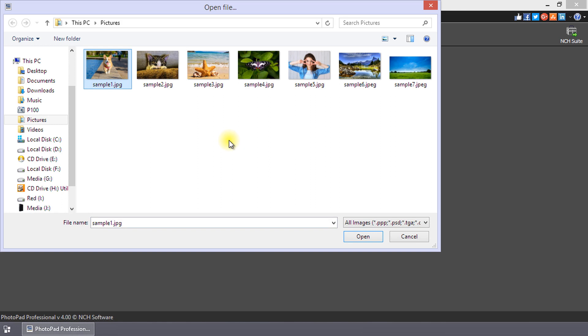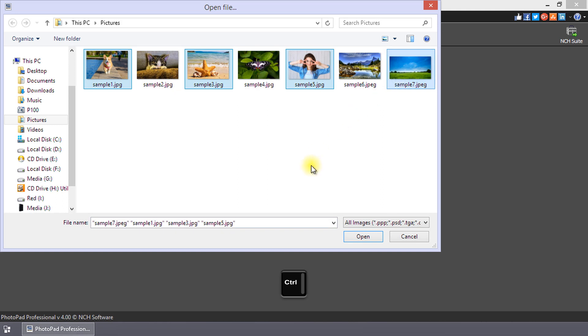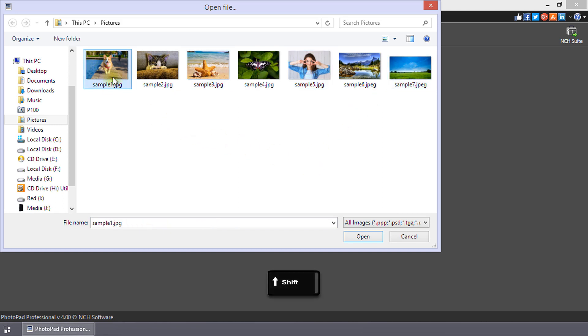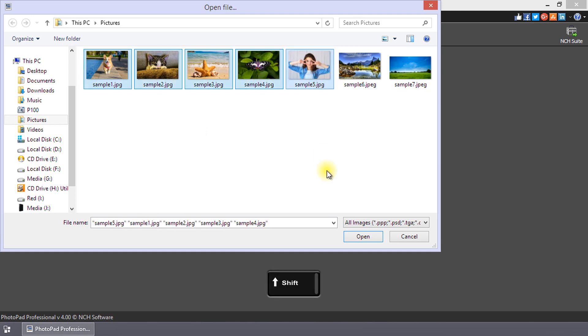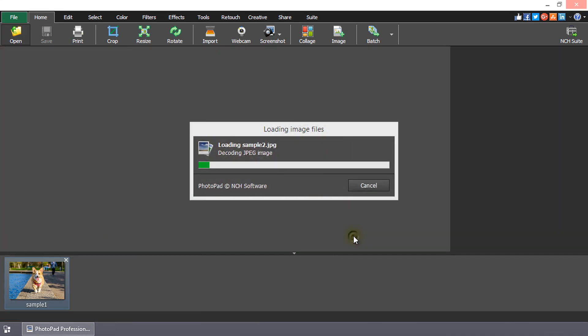To open multiple images at once, simply hold the Ctrl key for non-adjacent pictures and click on each image you would like to open. Use the Shift key to select adjacent pictures. Then click the Open button.